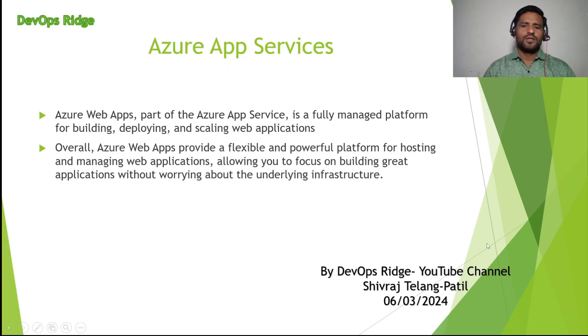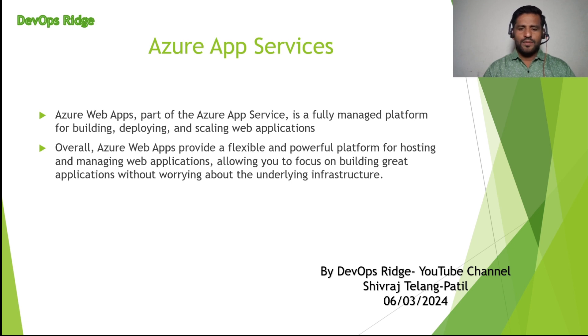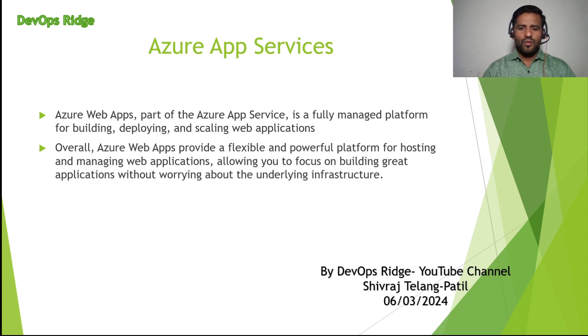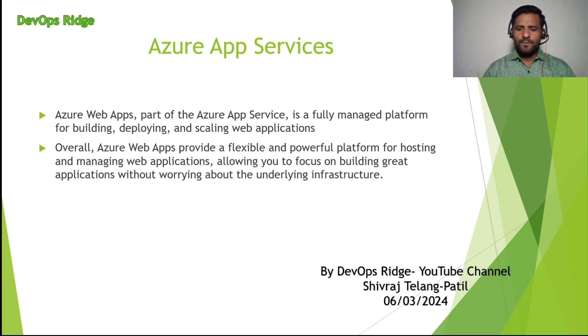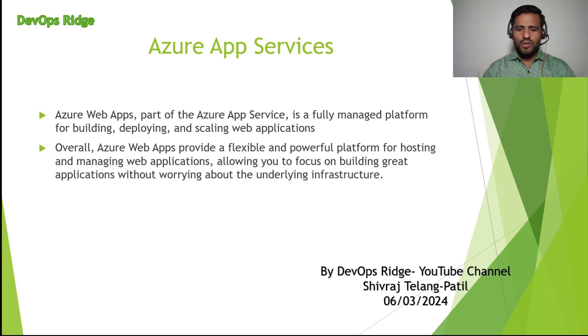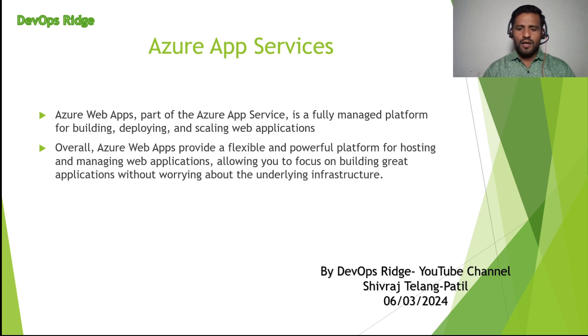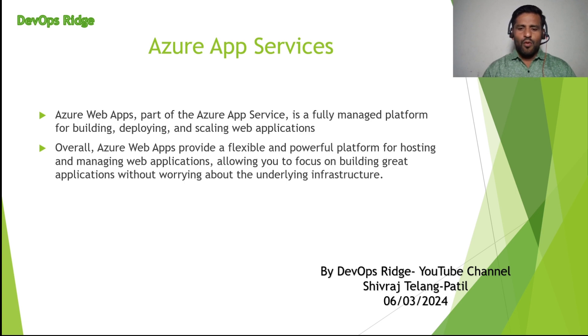See Azure App Services, Azure Web Apps, part of the Azure App Services is a fully managed platform for building, deploying, and scaling web applications. Overall, Azure Web Apps provide a flexible and powerful platform for hosting and managing web applications, allowing you to focus on building great applications without worrying about the underlying infrastructure.